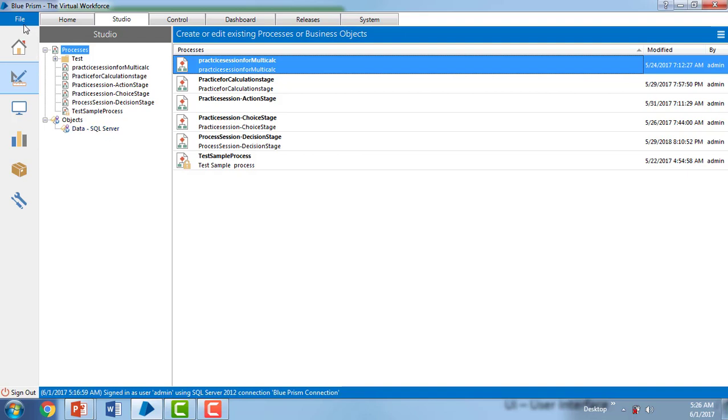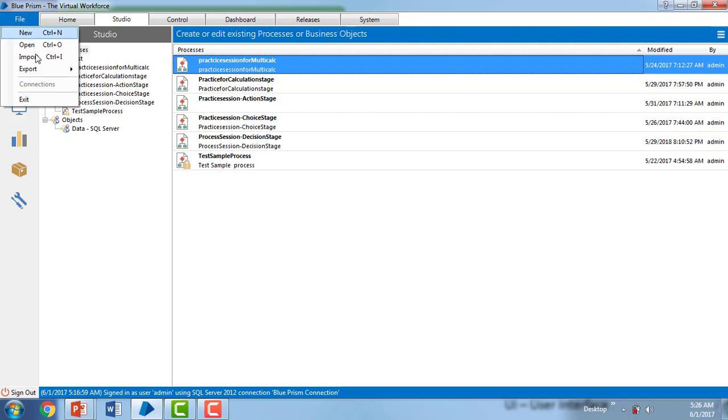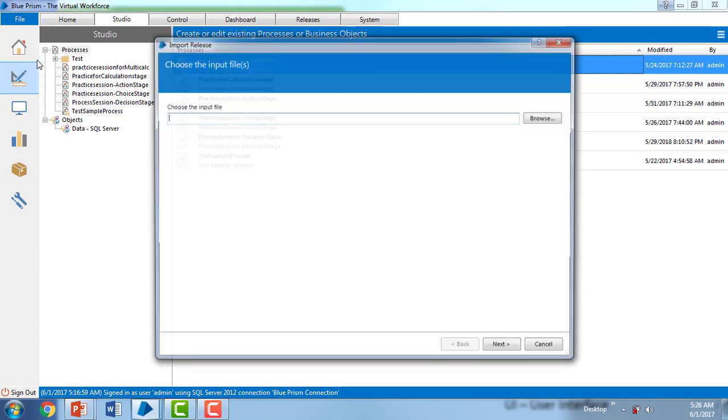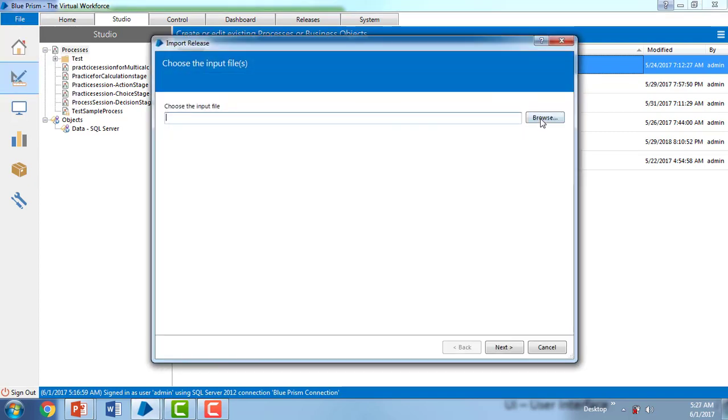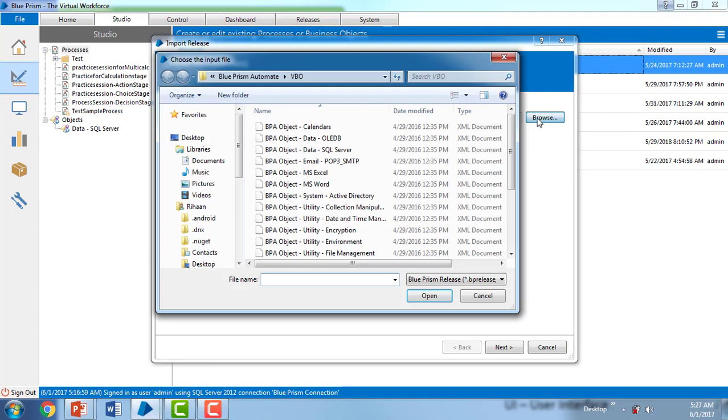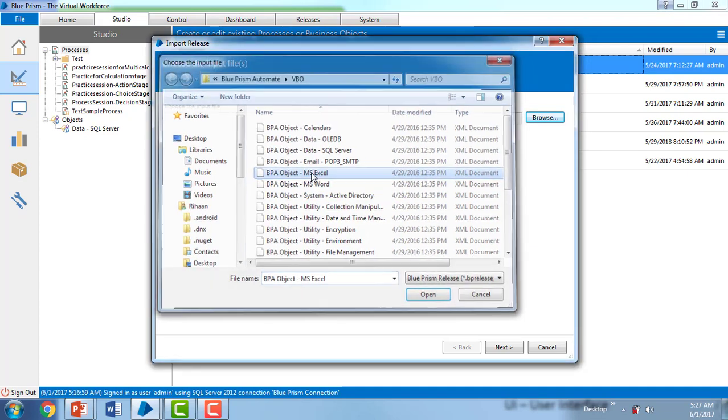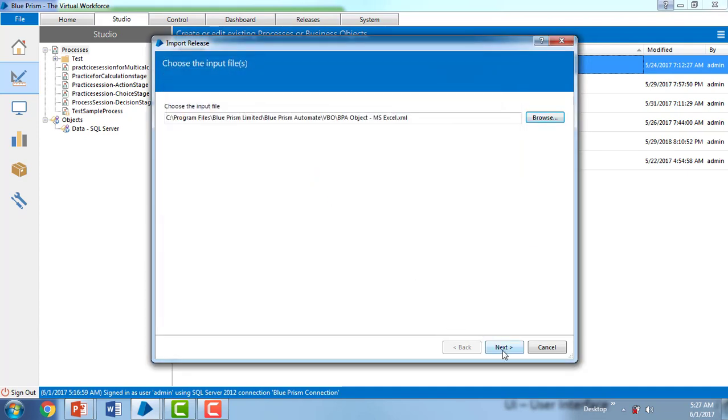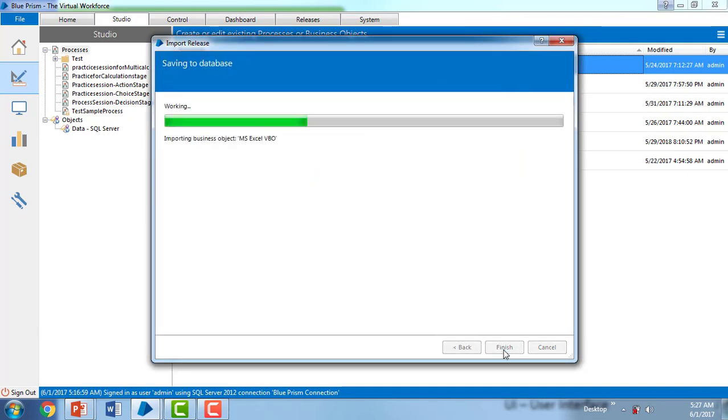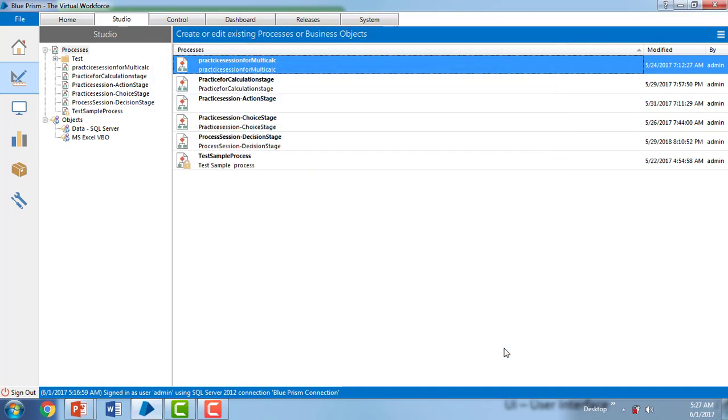Let me open. If you're going to work on any kind of MS Excel, then in the same way, Import and Browse. And you can see MS Excel over there. Double click on that one and click and finally Finish. If you see, I'm having MS Excel VBOs.